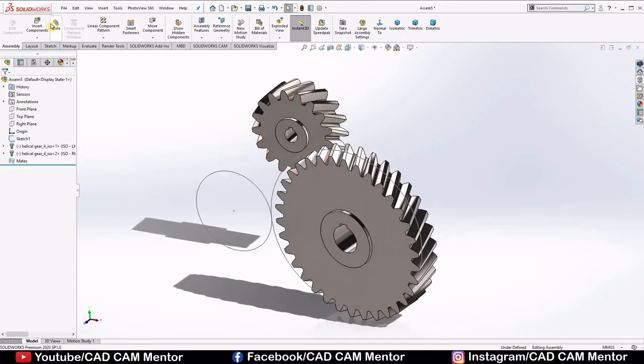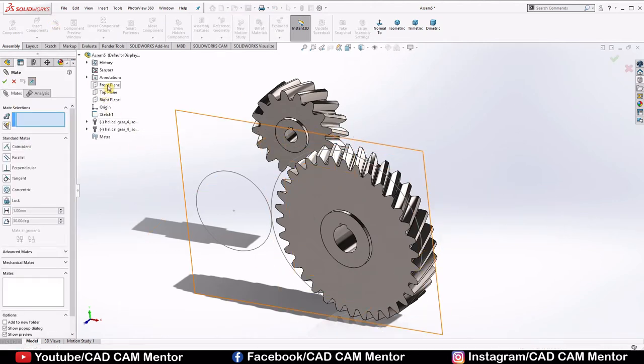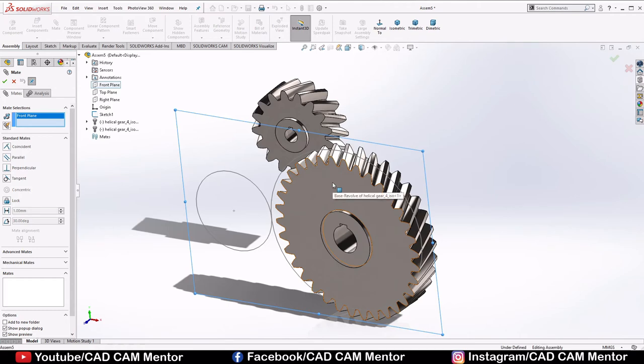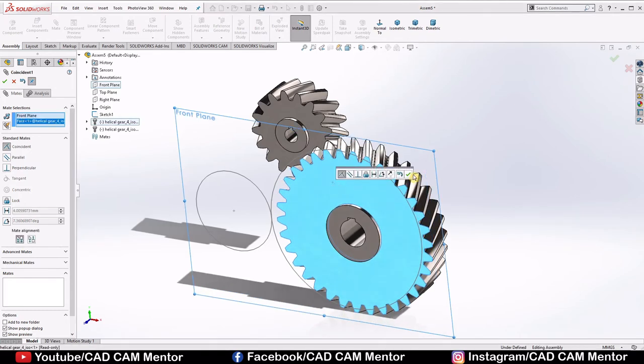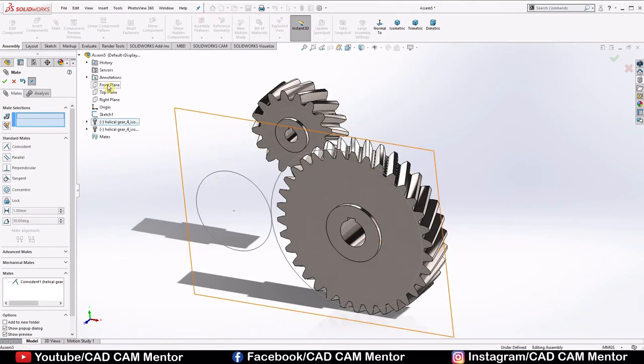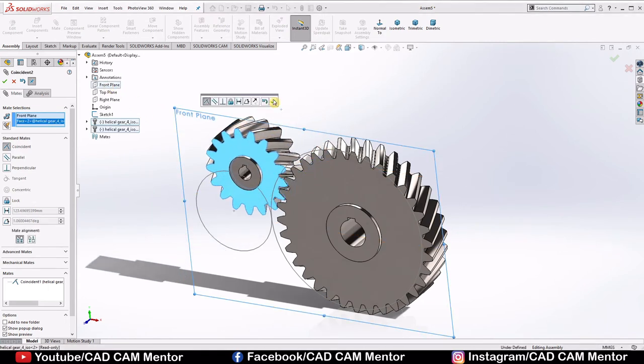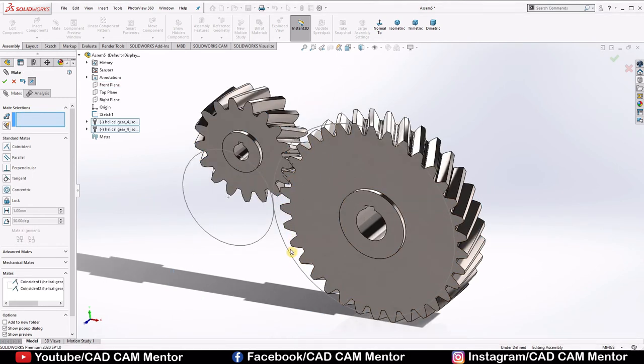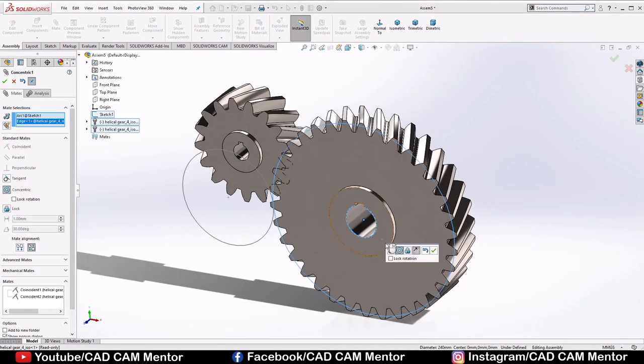Now select mate. Select front plane and select this surface of main gear. Select OK. Again select front plane and select this surface of pinion gear. Click OK. Now select pitch circle of main gear and select this edge of main gear. Click OK.